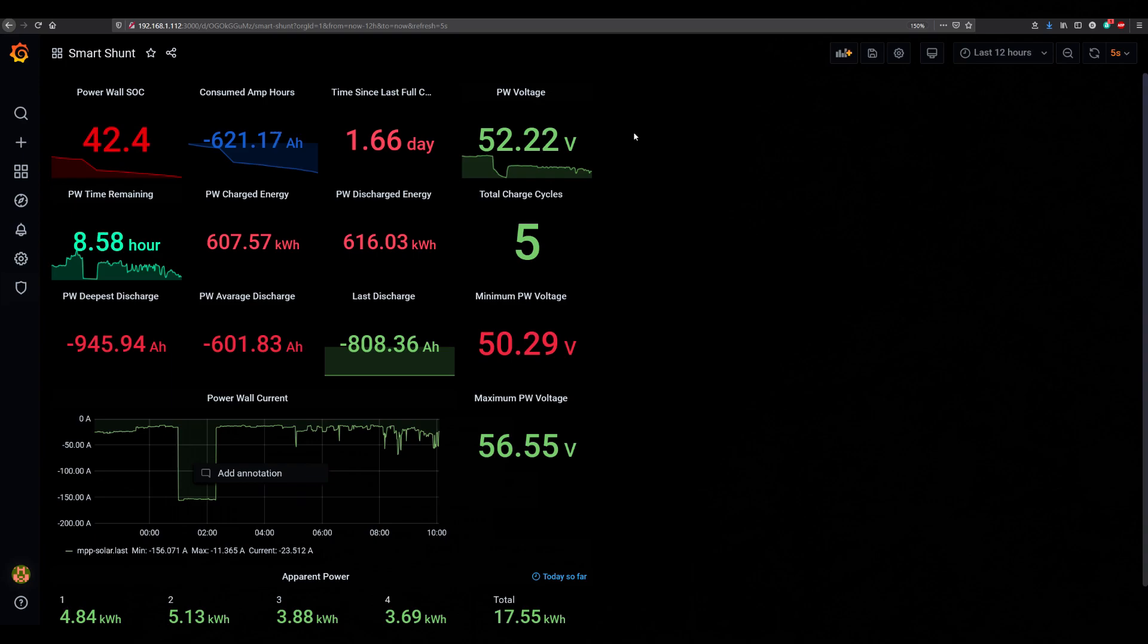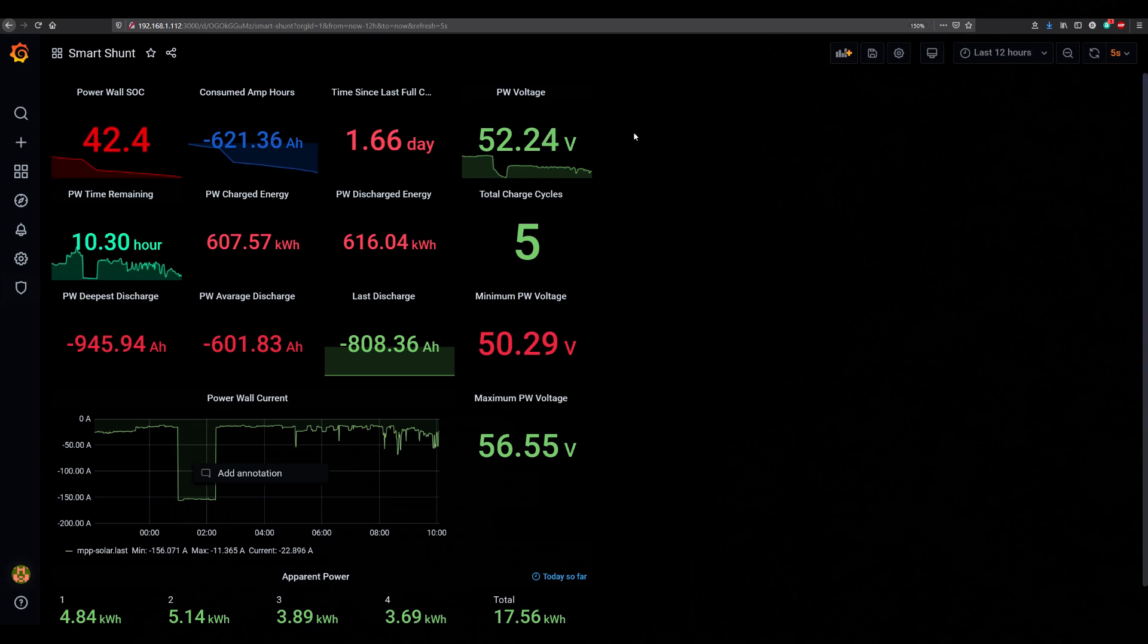But those are the numbers in short: 1.08 megawatt hours produced, average daily consumption without the car was 30 kilowatt hours per day and with the car 44 kilowatt hours per day. Not bad numbers, just need more storage.